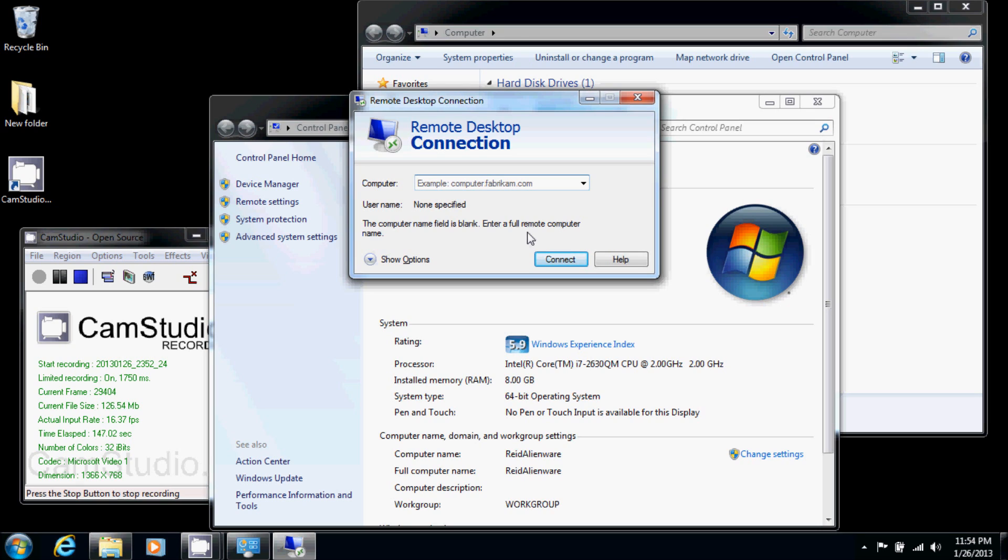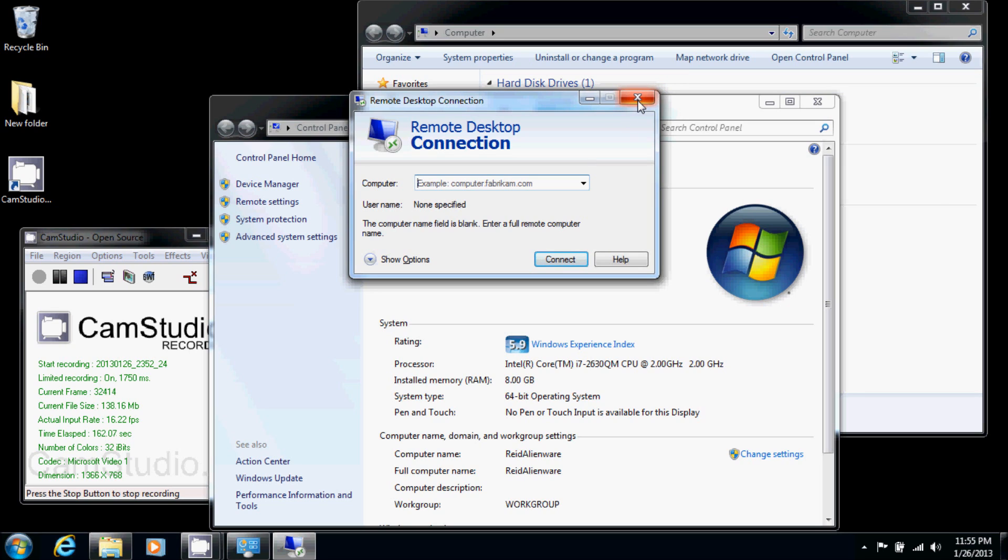Now of course I can't connect to this computer because this is the one I'm already on. But from another computer, you can type in your computer name, which can be found on this screen, where the mouse is. Type that in, hit connect, and you should be able to go.